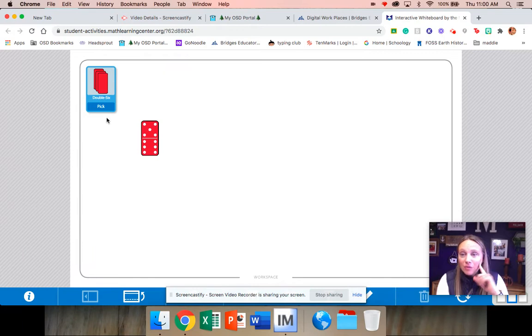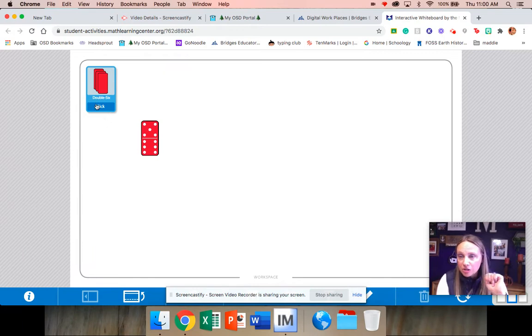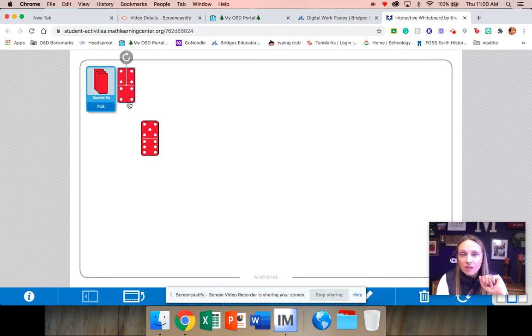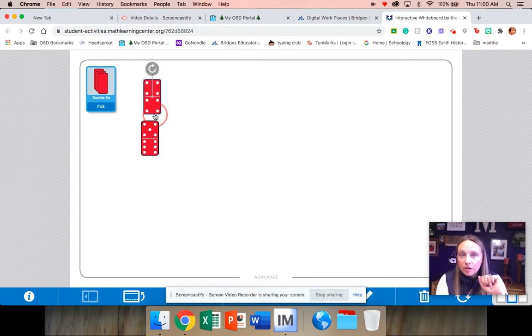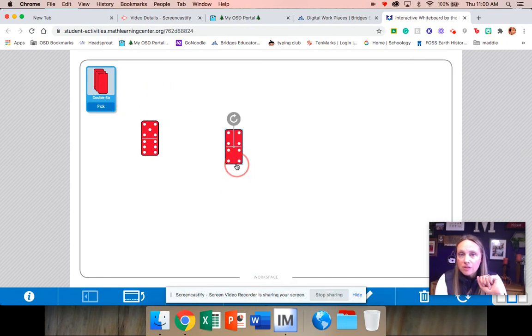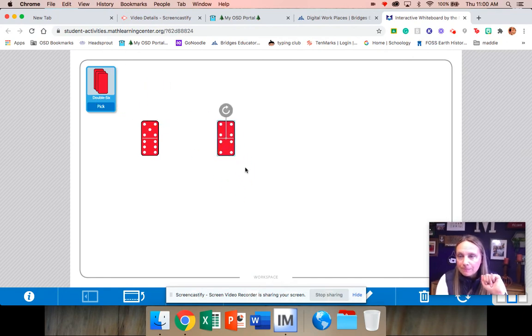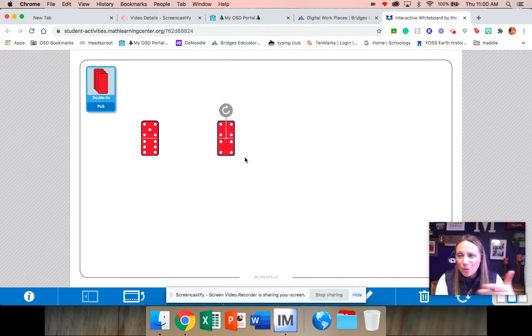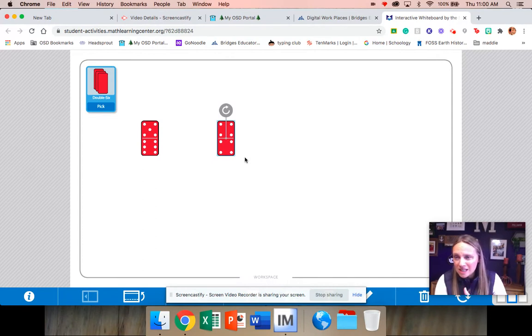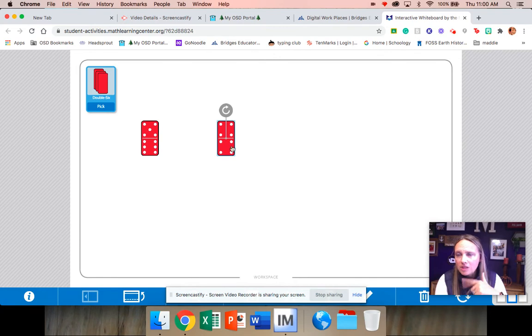Now if you're playing with a partner, it would be your partner's turn to pick one. This was your partner. So let's say this is your mom. She got four plus four and we know that's eight. Her job is to know how many she has as well.